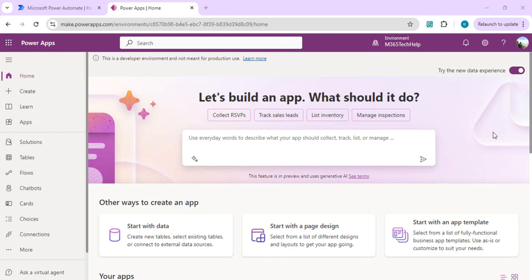Hello everyone, welcome back to the channel. In today's video we are going to learn how we can configure our Dataverse search using the Power Platform administration feature, and how we can leverage the new Dataverse search connector in Power Automate to get results that can be shown in a canvas app with a gallery.